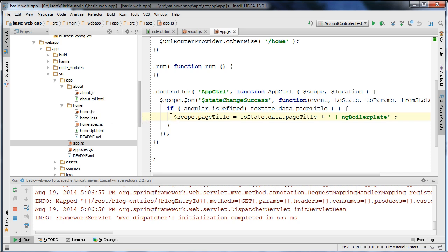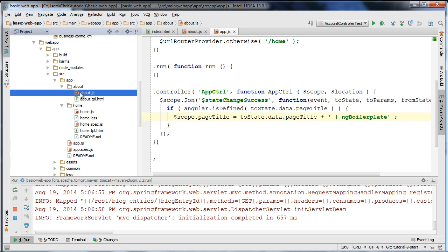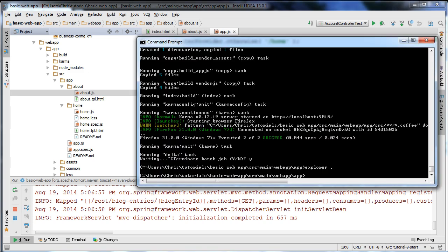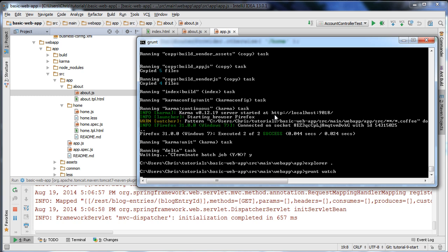We're going to create a custom module which will define a registration page and also a login screen for our application. But before I do that I'm just going to show you a kind of catch-22 about the grunt watch task in ng-boilerplate.